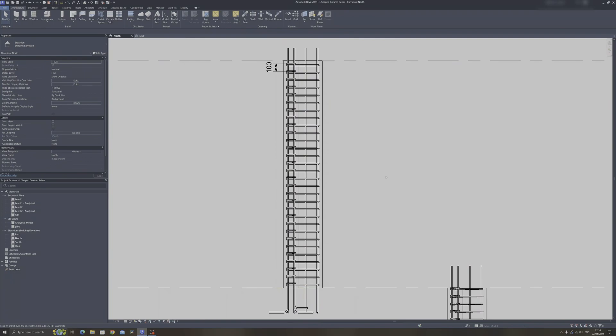Welcome to another Autodesk Revit tutorial. In today's Autodesk Revit tutorial, I will show you how to space these column ties variably.